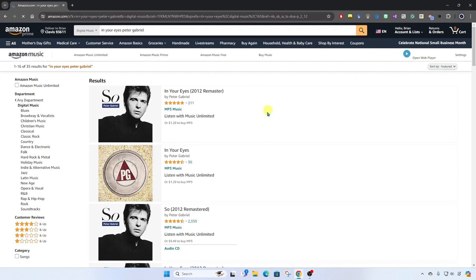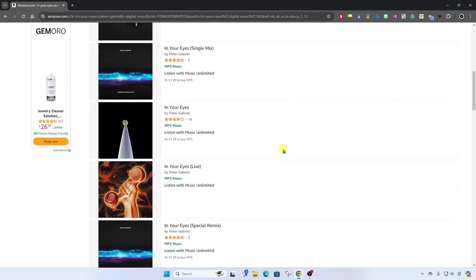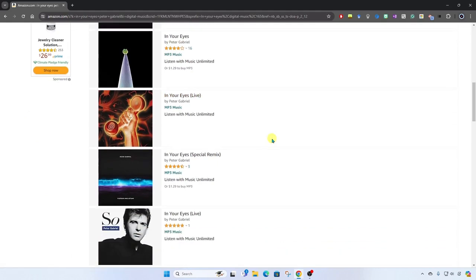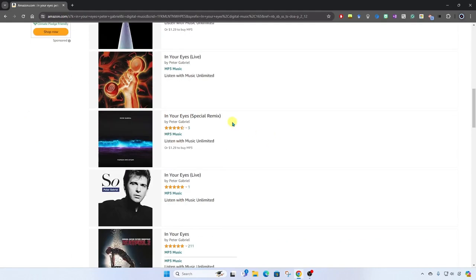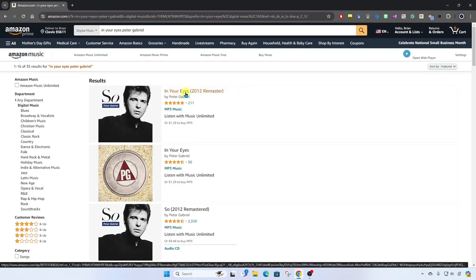All right, so here are the search results. You can see we've got In Your Eyes that was remastered in 2012. Here we have the original. We also have some live versions of the song. I'm going to go ahead and choose this remastered version. I'll click on the song title.